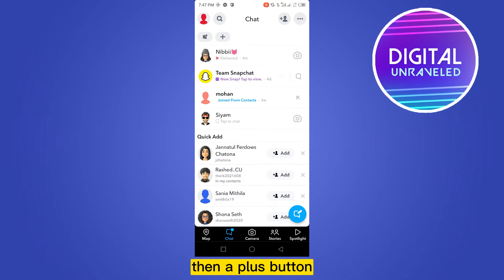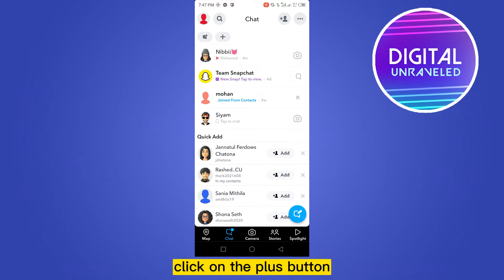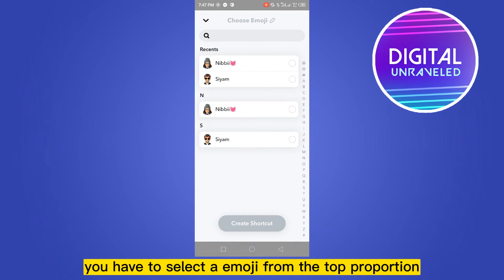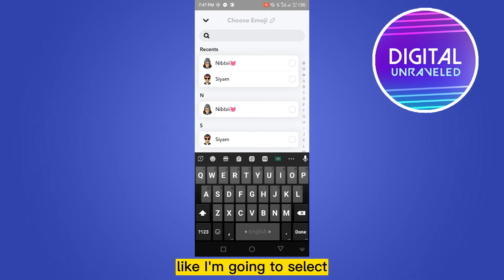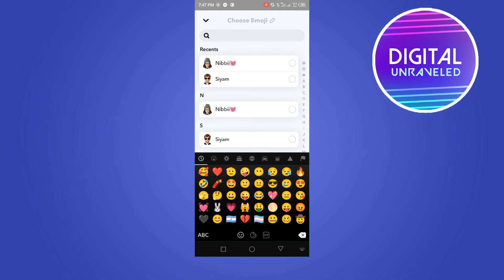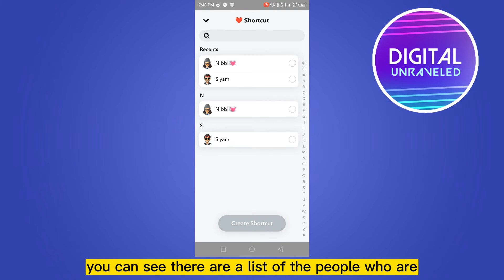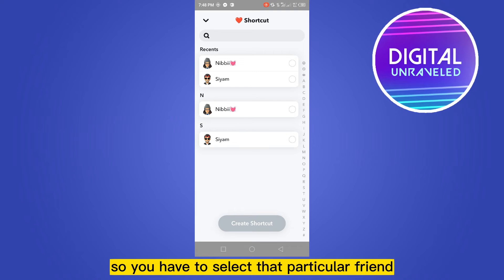plus button — so this is our desired button. Click on the plus button. Now you have to select an emoji from the top portion. Like I'm going to select this emoji. Then you can see there is a list of the people who are friends with you.